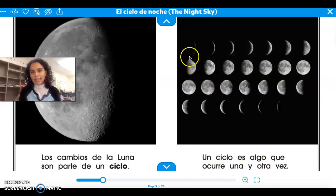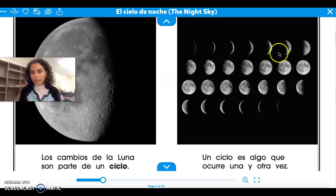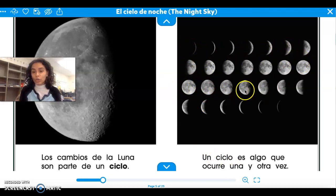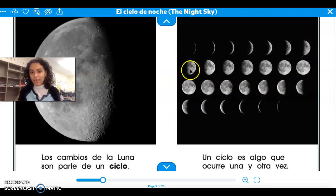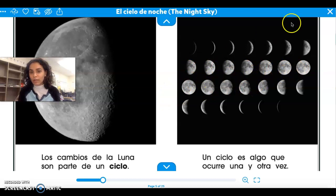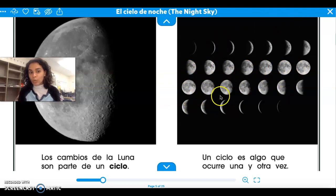Mira el ciclo de la luna. Todas estas son cómo se puede mirar la luna en la noche. All of these are different phases of the moon — fases de la luna. The way the moon can change, cómo se cambia la luna.